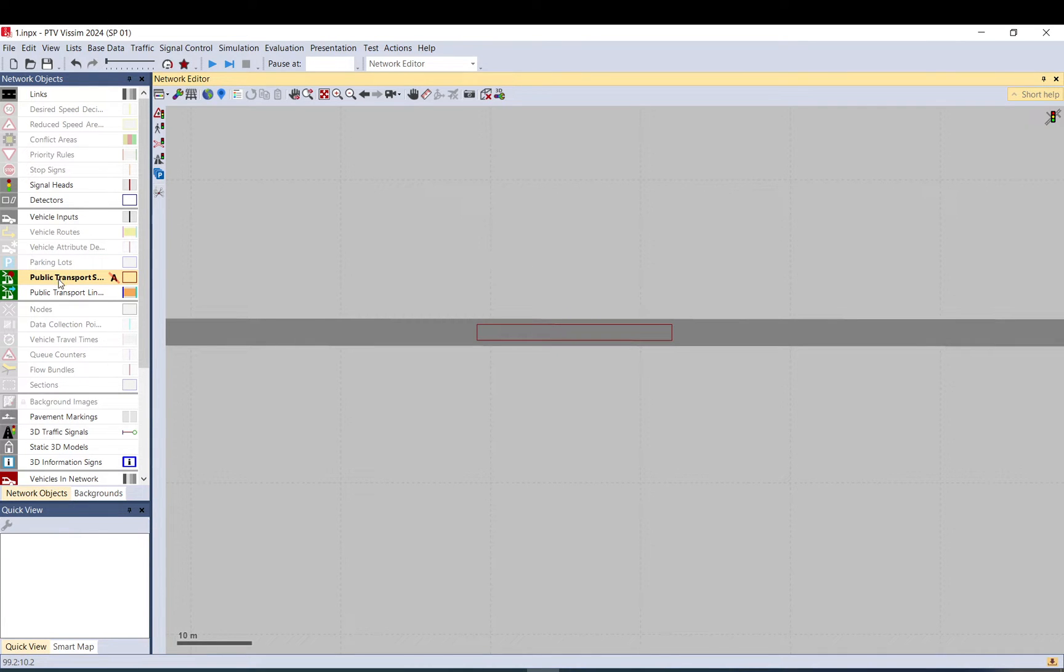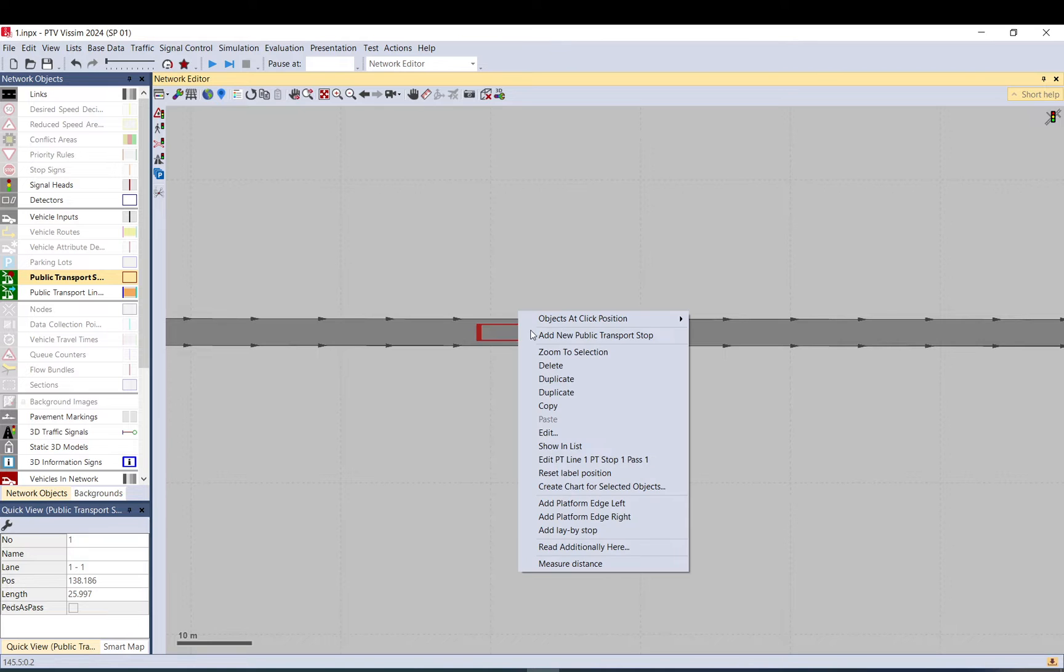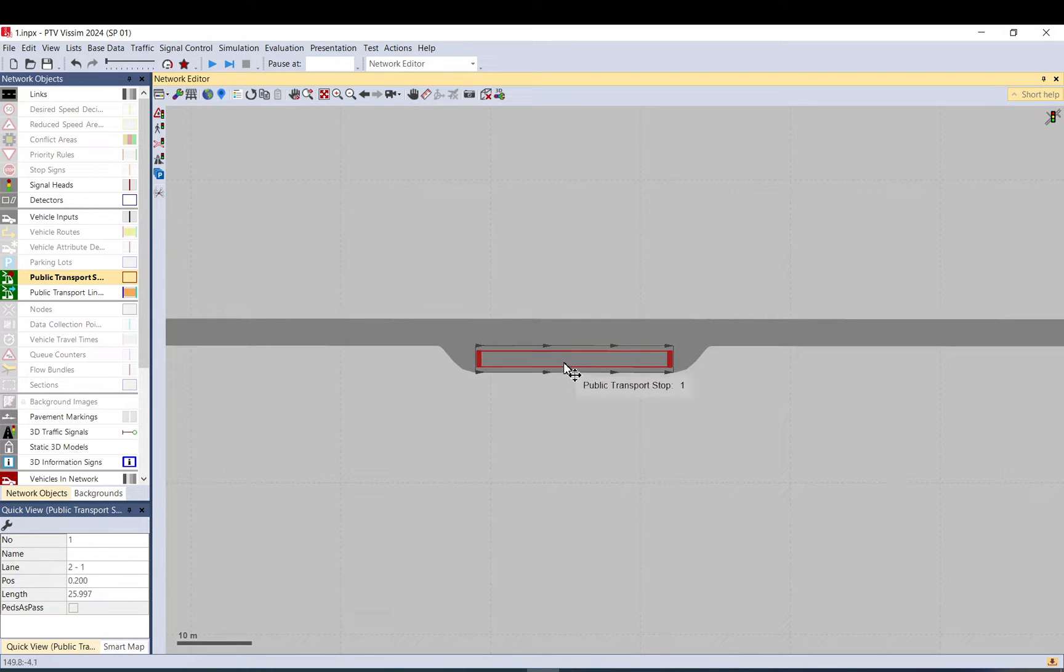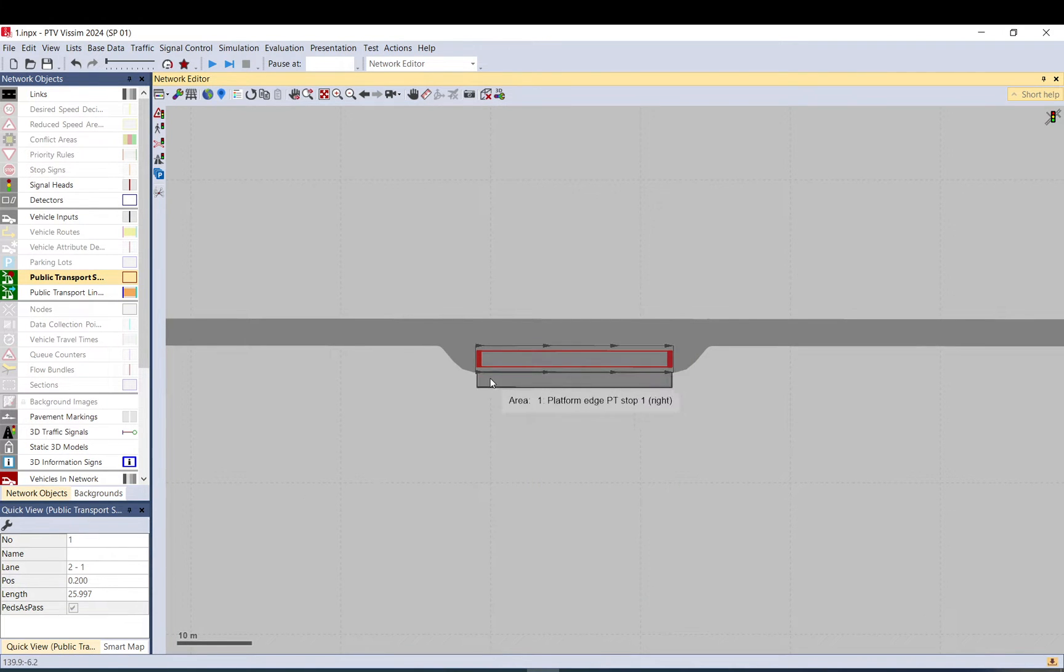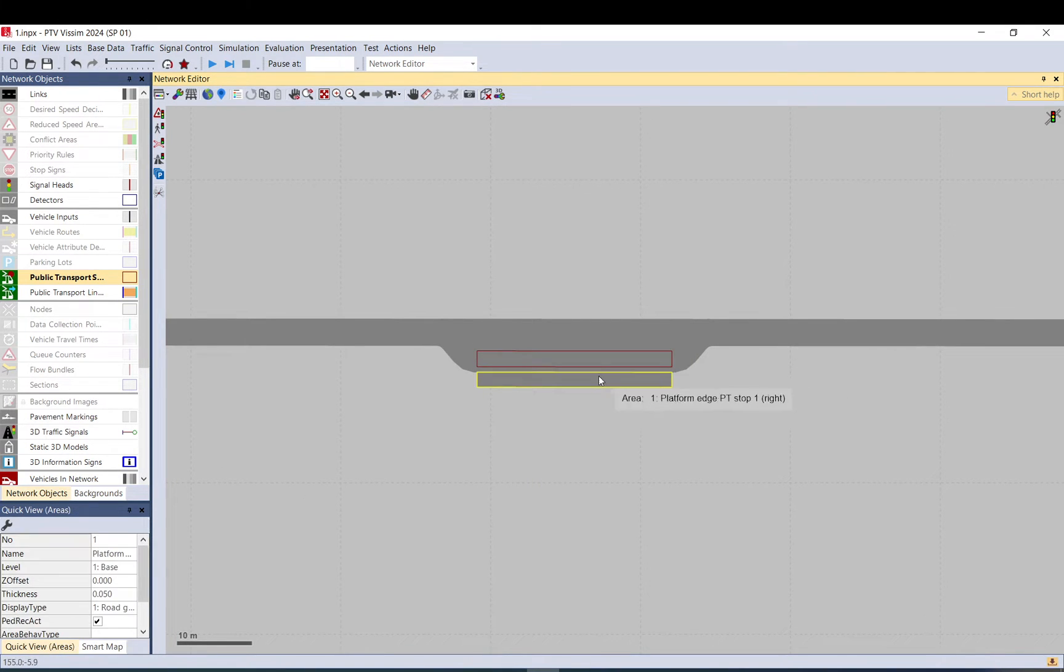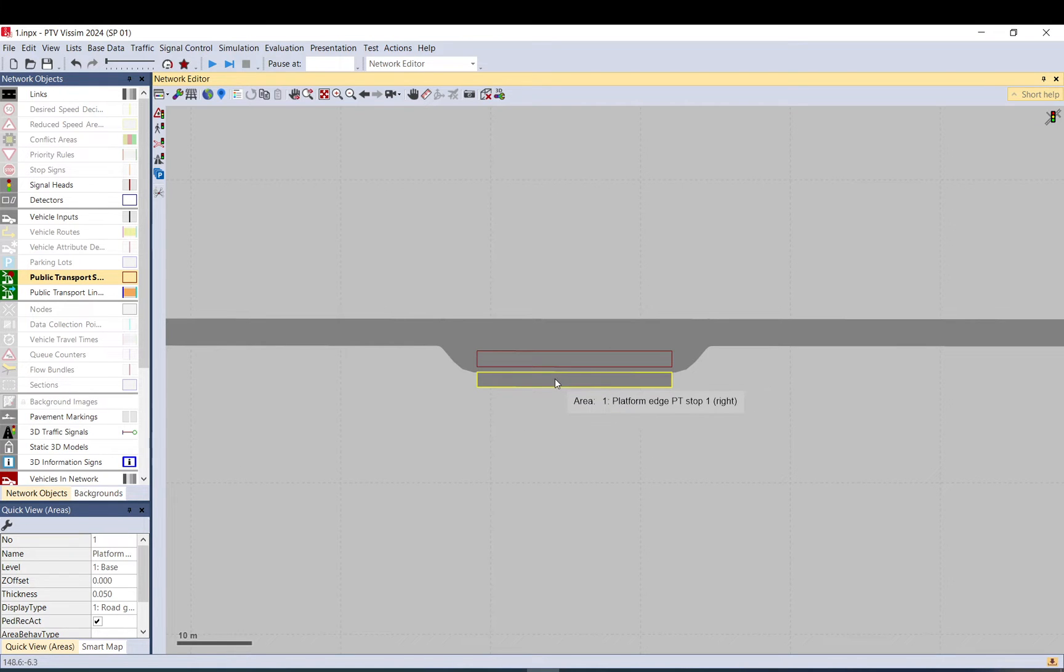You need to make sure you still have selected that. Select the bus stop and right click on it and add lay by. And also right click on it and add platform edge right. This is basically where people get onto the bus and from the bus and we abort the bus from.